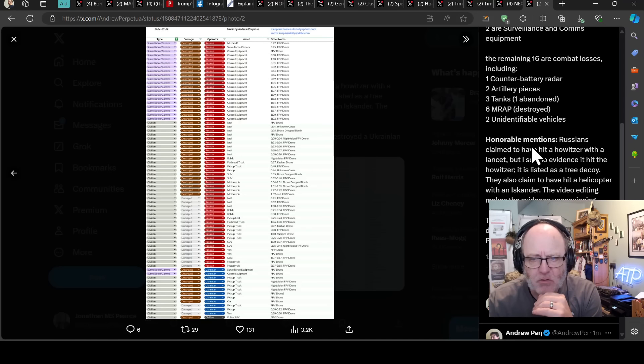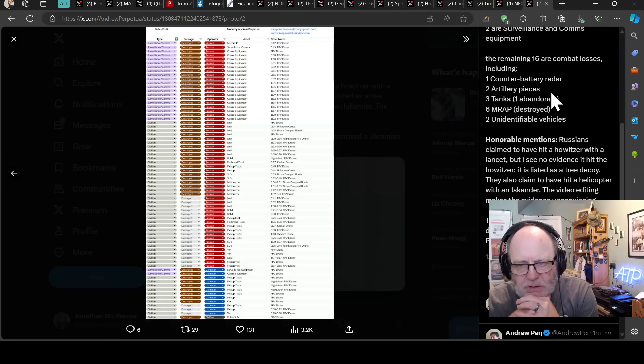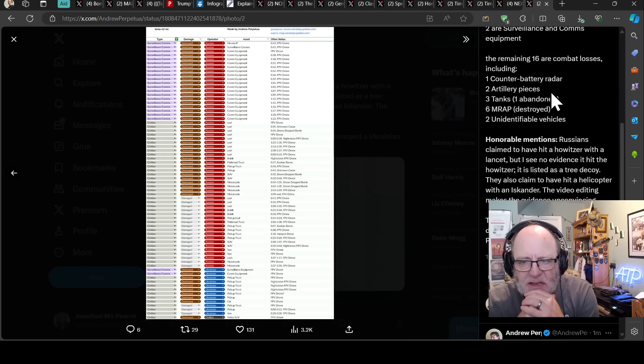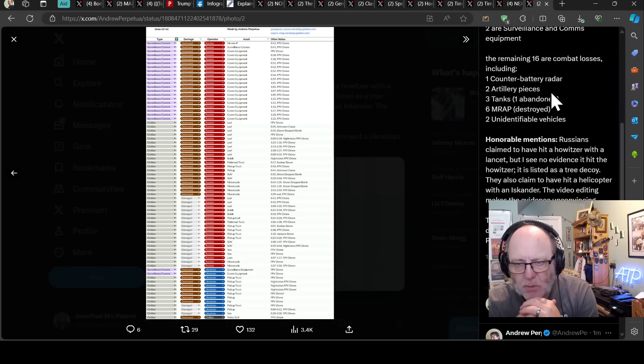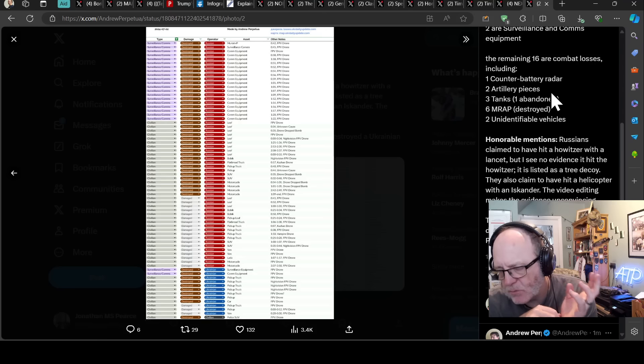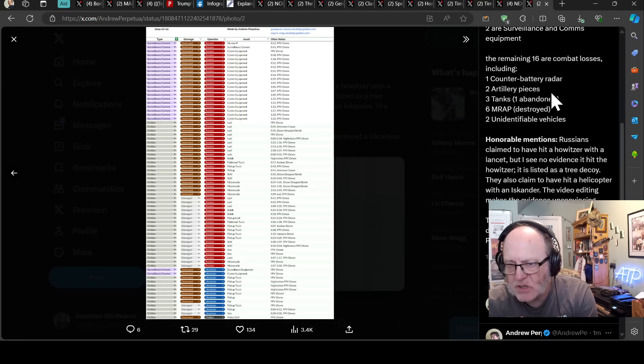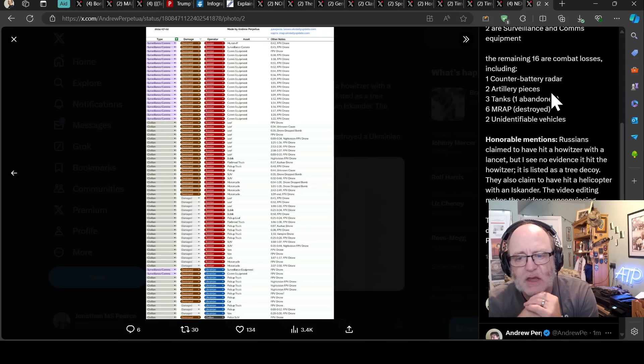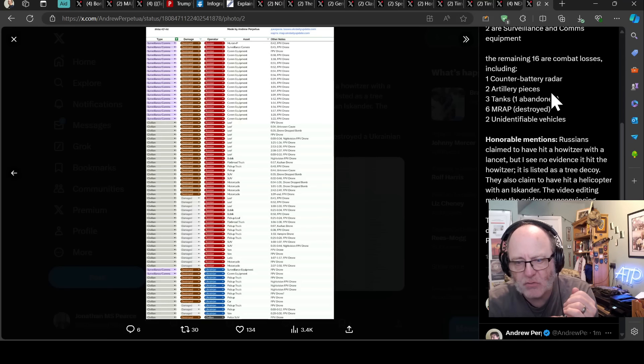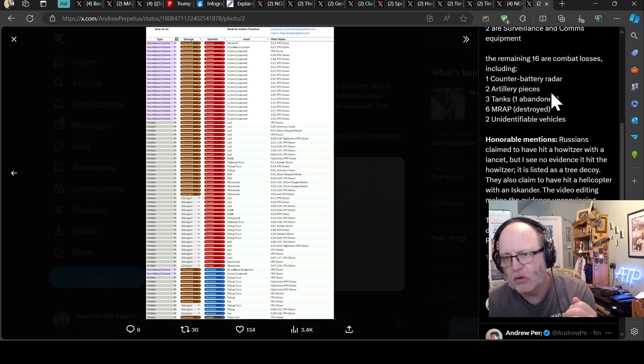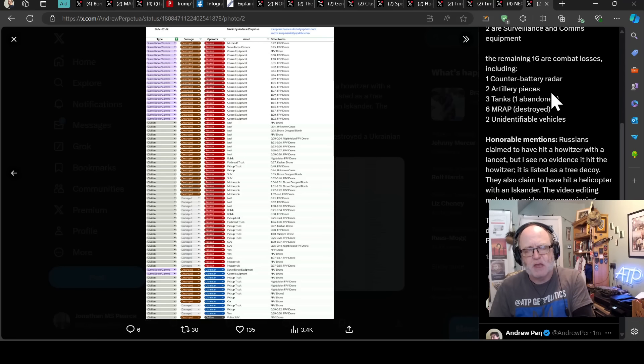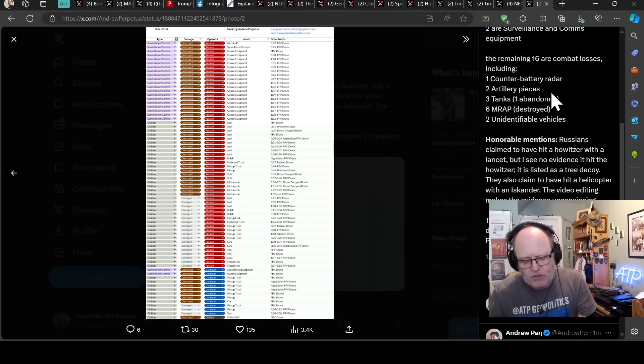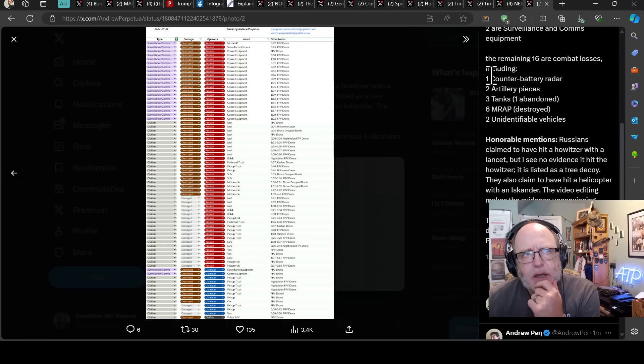Then it says honorable mentions. Russians claim to have hit a howitzer with the Lancet, but I see no evidence it hit the howitzer. It is listed as a tree decoy. They also claim to have hit a helicopter with an Iskander. The video editing makes the evidence unconvincing. That's what we talked about earlier, or I talked about that in a previous video. And he seems to think actually that not so convincing that helicopter was taken out.